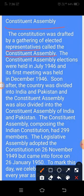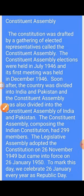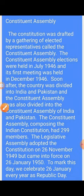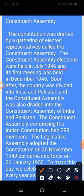The Constituent Assembly elections were held in July 1946 and its first meeting was held in December 1946. Here it is explained that the Samvidhan Sabha elections happened in July 1946 and its first meeting was held in December 1946.